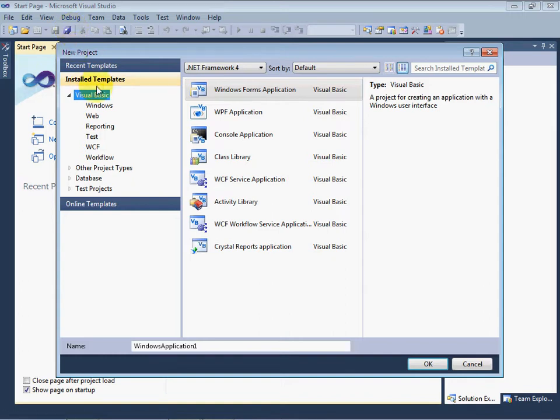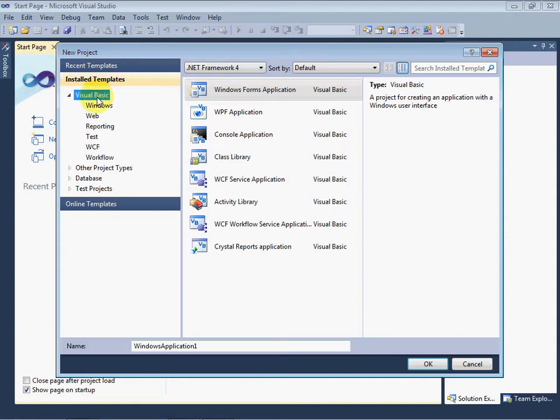If you have installed complete Visual Studio, make sure that under the Installed Templates, Visual Basic is selected, and next to it, Windows Forms Application is selected.